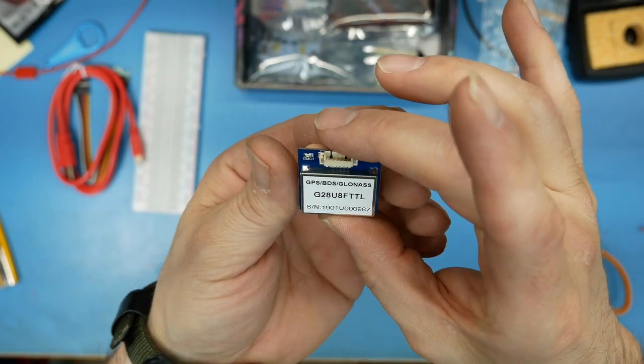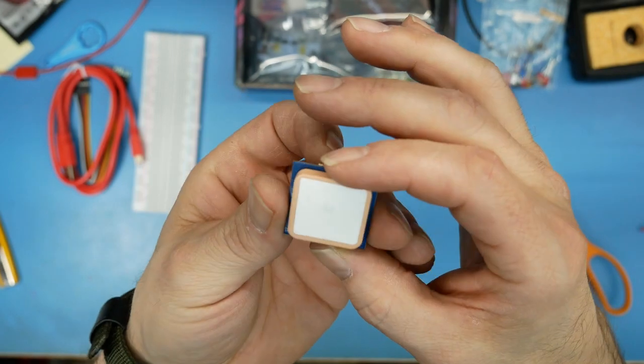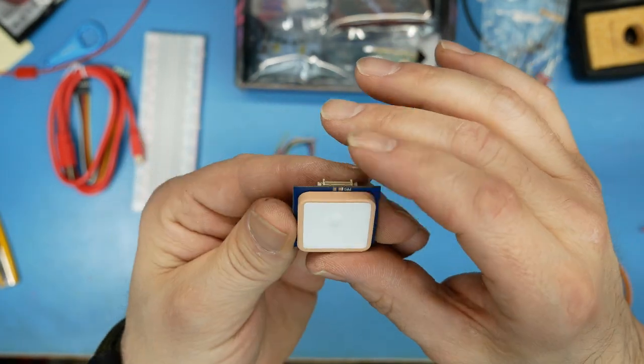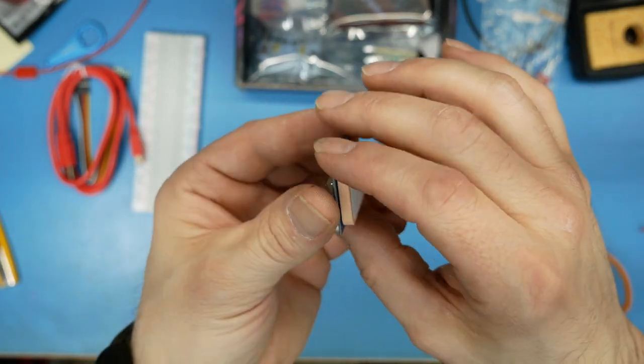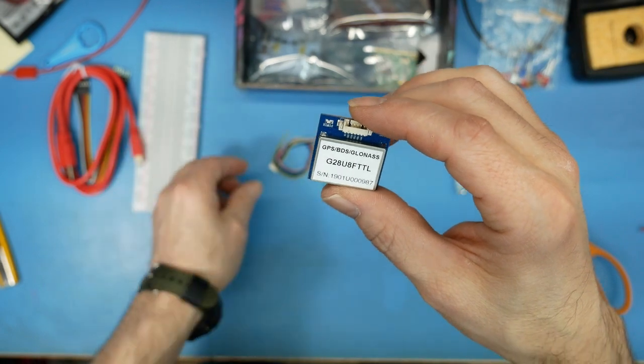I always find these things kind of interesting because they're, I don't know if that's ceramic or not, but they're kind of heavy for such a little thing, they're really heavy.